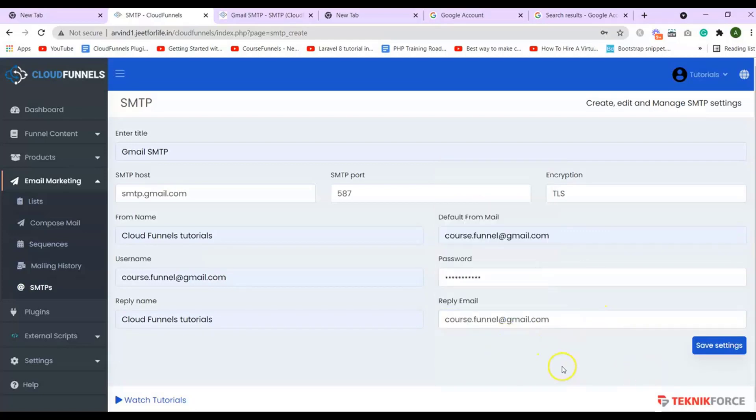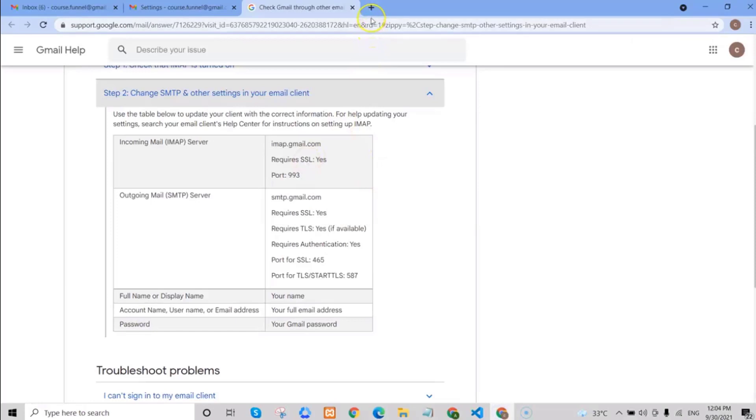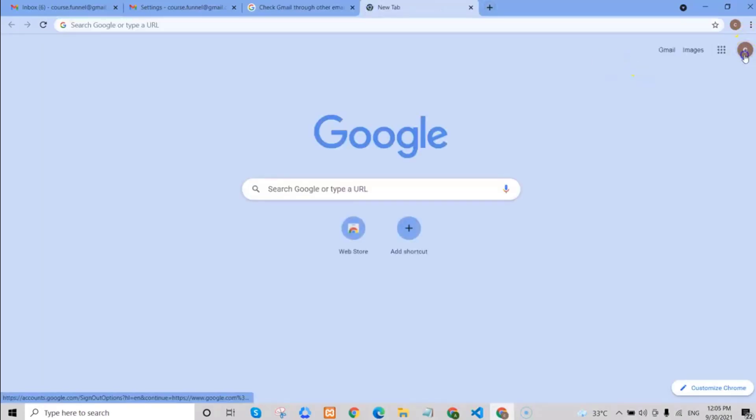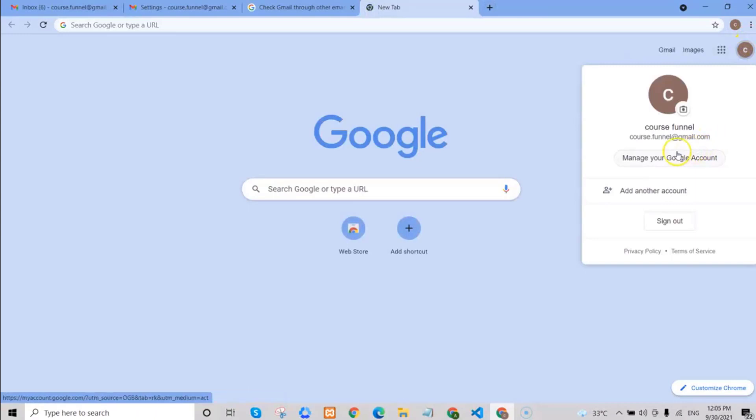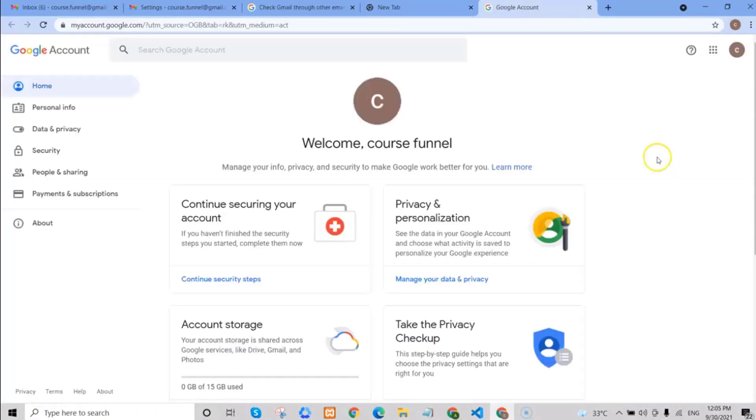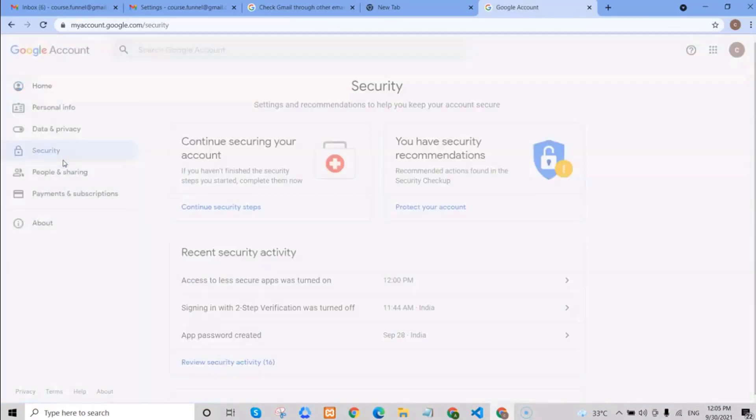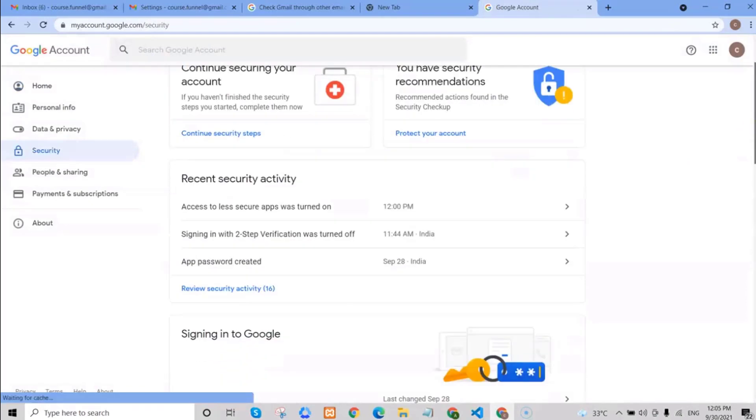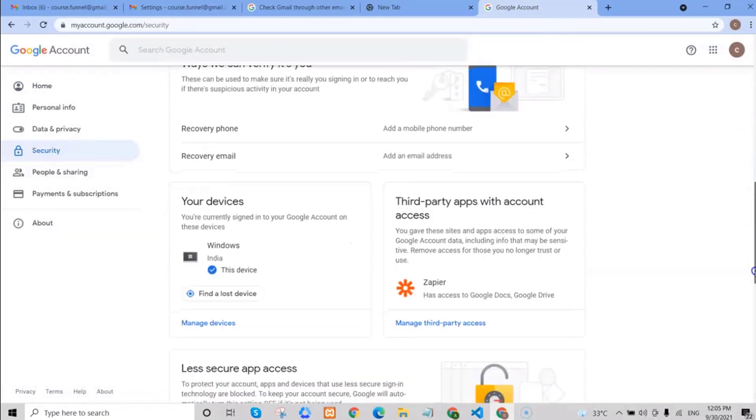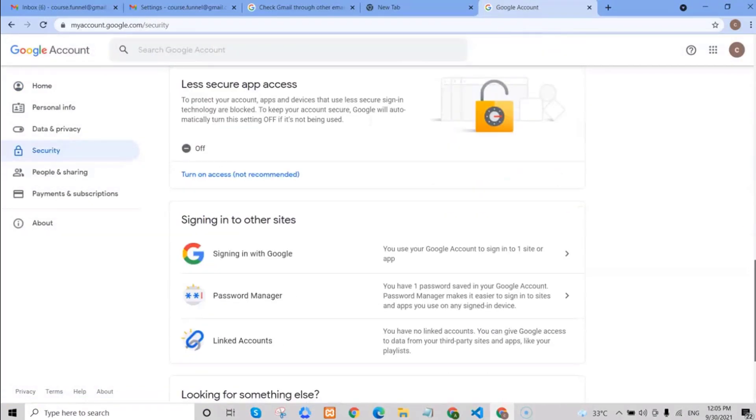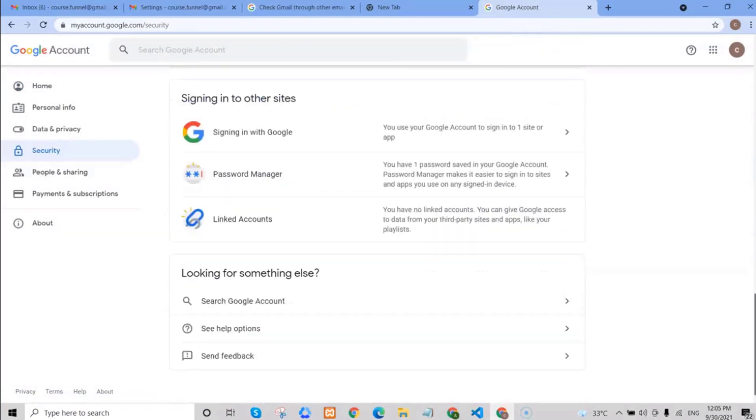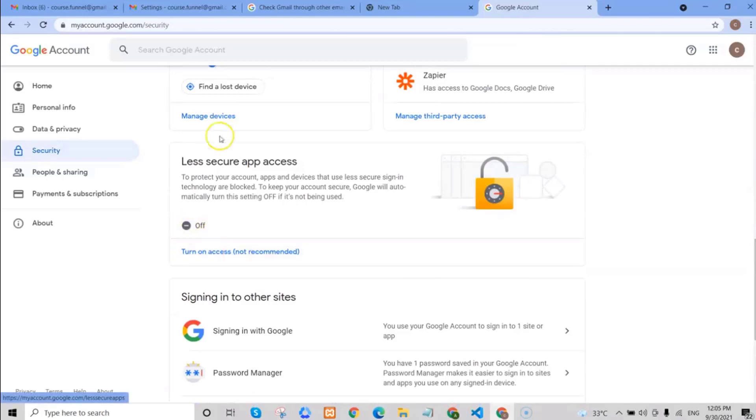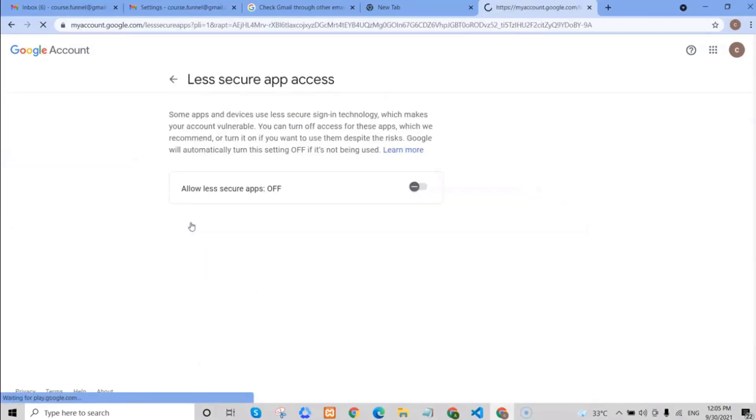And after that, what you'll need to do is open another tab. Click on your Google account and select Manage your Google account. Then, on the side section, click on Security. Scroll down, and on Less Secure App Access, turn it on to allow less secure apps.